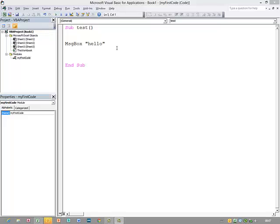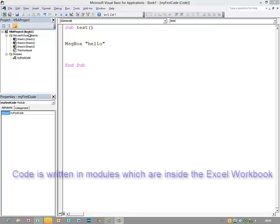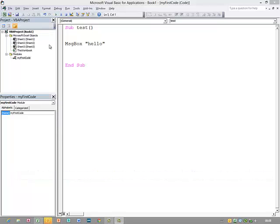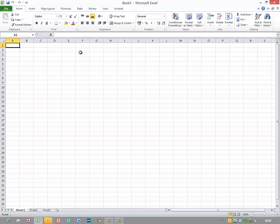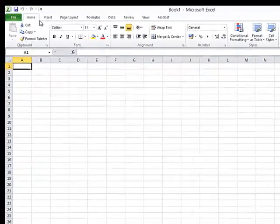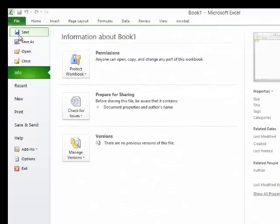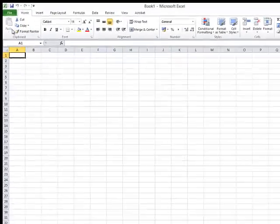I'd like to be able to work on my program again tomorrow, so now I'm going to save everything. The container for my code is a module, but the module is actually inside a workbook. So what I need to do is save the Excel workbook. I'm going to toggle back to Microsoft Excel using Alt F11 and simply do File, Save As.